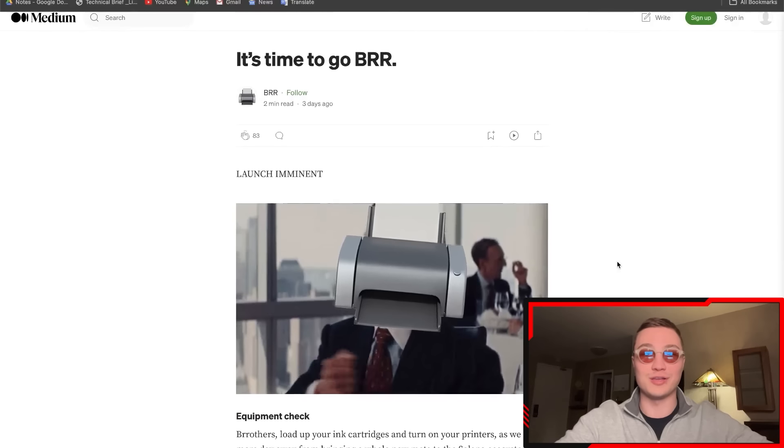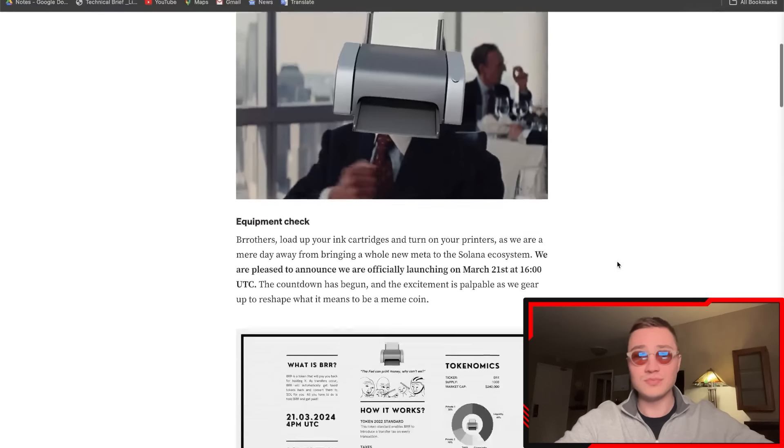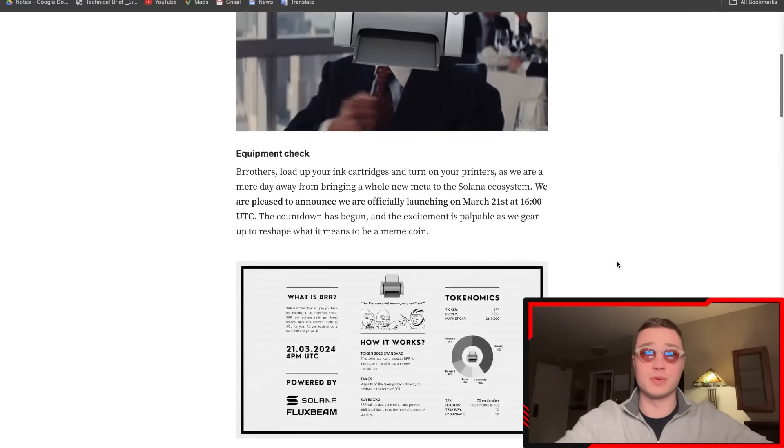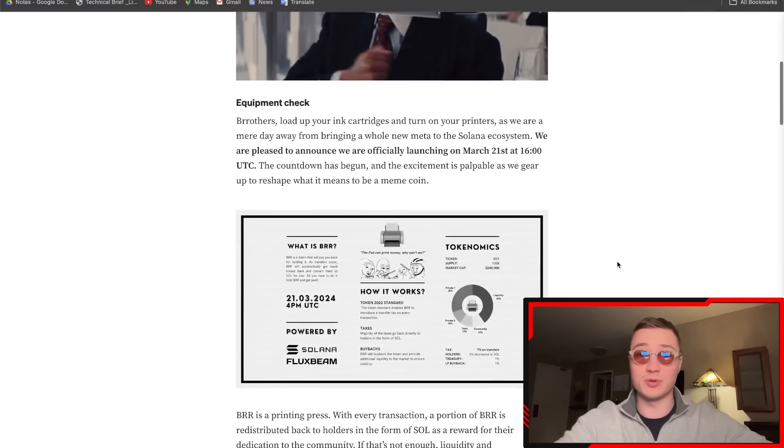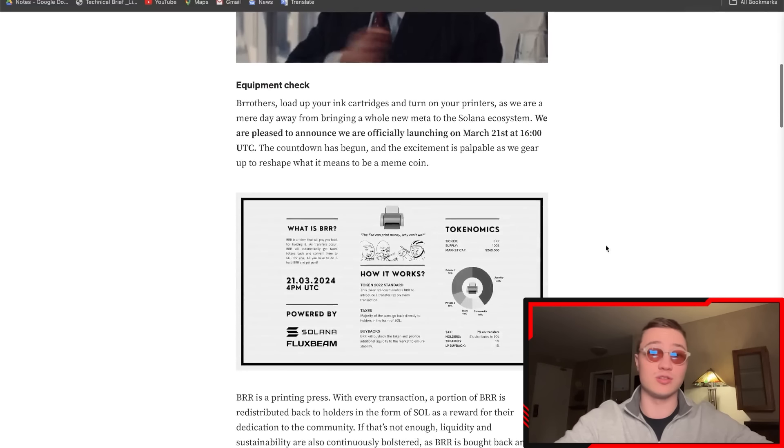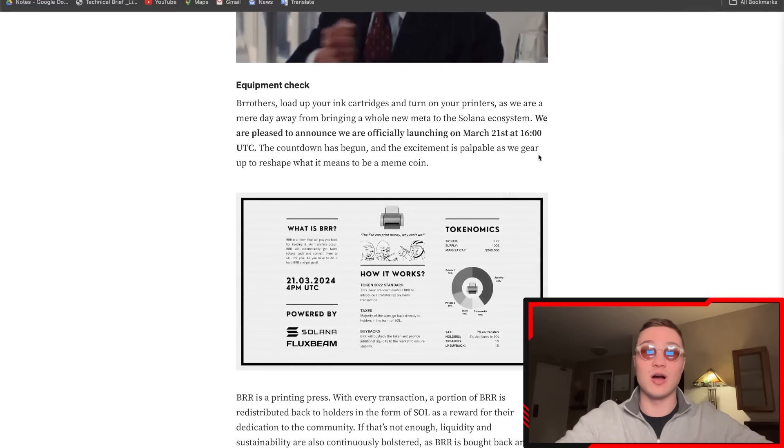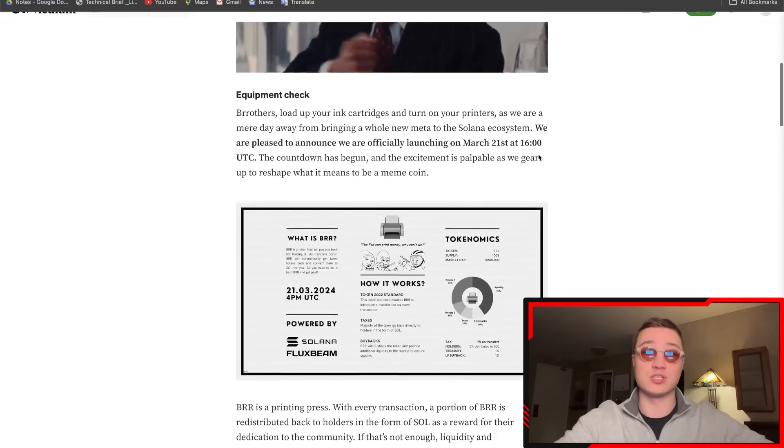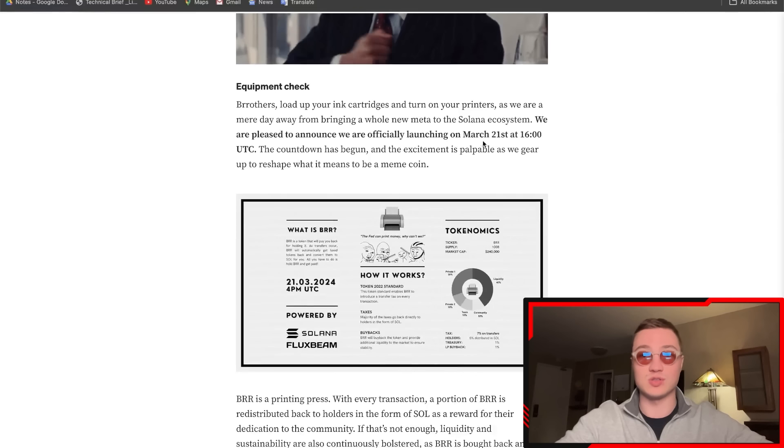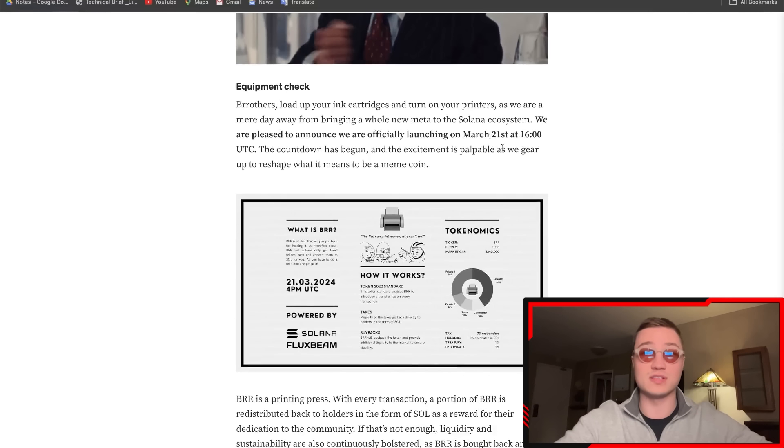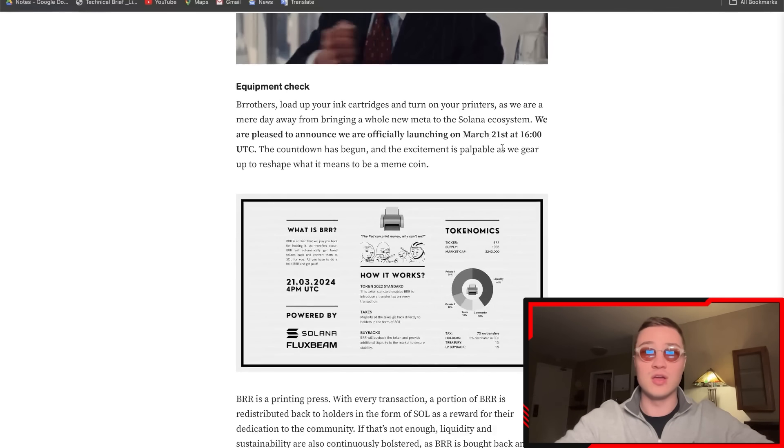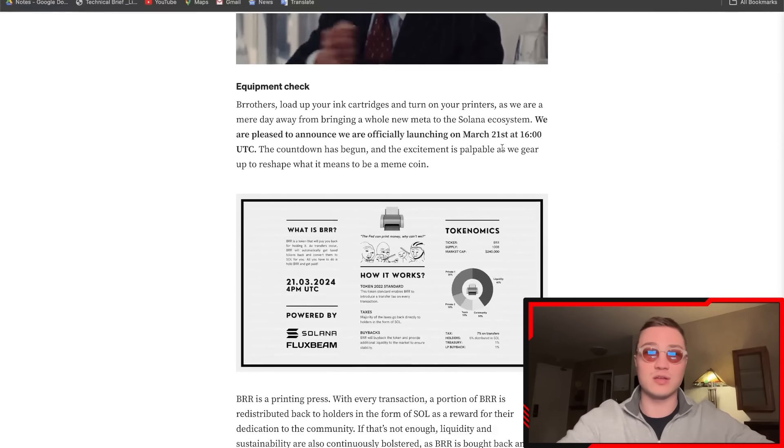First of all, an equipment check: load up your ink cartridges and turn on your printers as we are a mere day away from bringing a whole new meta to the Solana ecosystem. These guys are officially launching March 21st. This is why I'm creating this video now, a few days after that. The countdown has begun already.